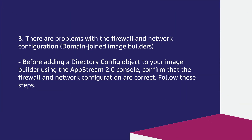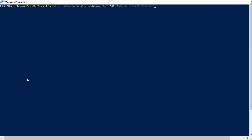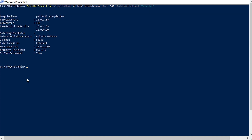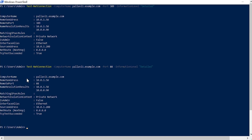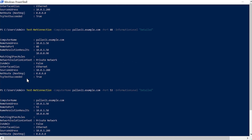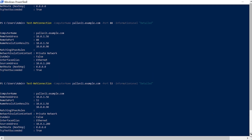The third reason could be there are problems with the firewall and network configuration for domain-joined image builders. Before adding a directory config object to your image builder using the AppStream 2.0 console, confirm that the firewall and network configurations are correct. Open a PowerShell window from your image builder and run the following commands. For the output of each command, verify that TCP test succeeded is true — this indicates that you can reach the required ports to join the domain. For more information, see Test-NetConnection on the Microsoft website.